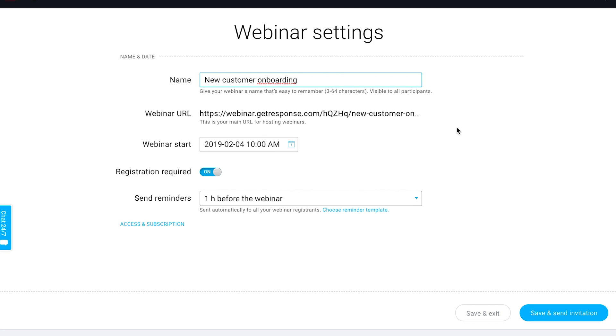That automatically generates the URL for your webinar, so the URL that people actually use to be able to join this particular event.